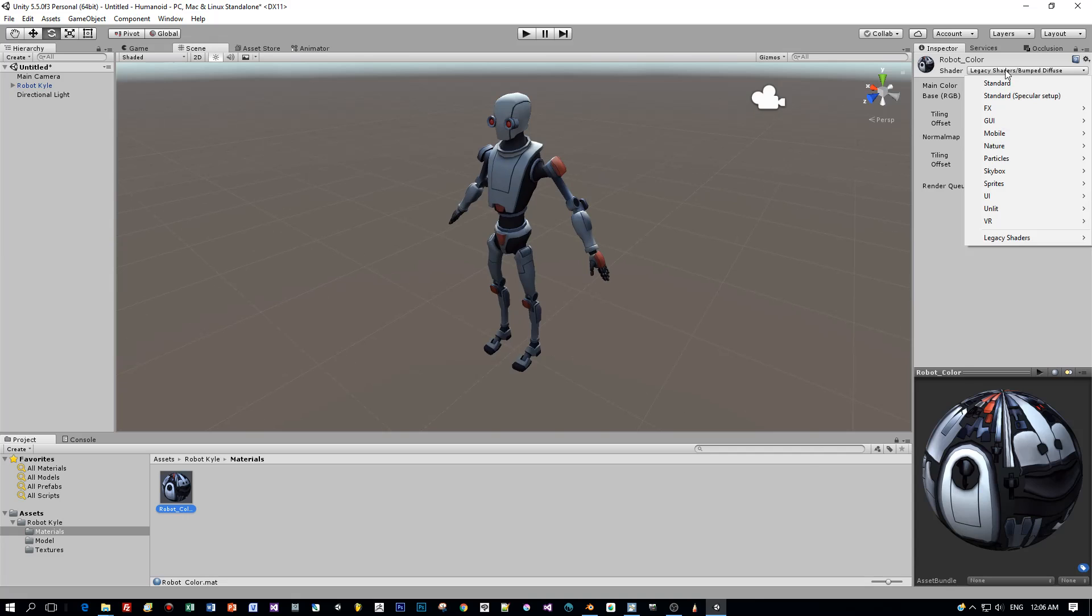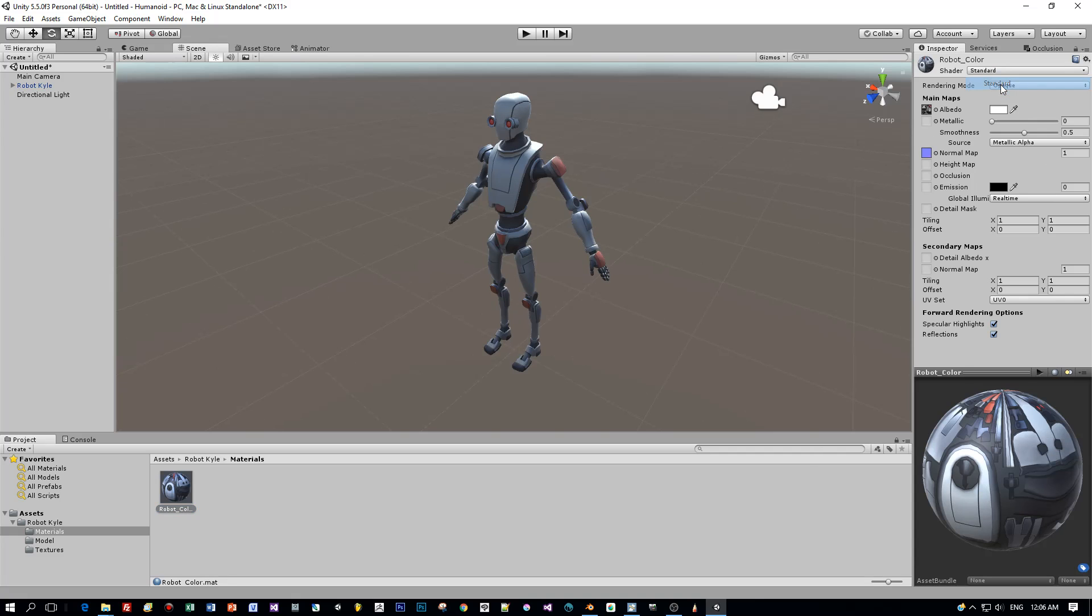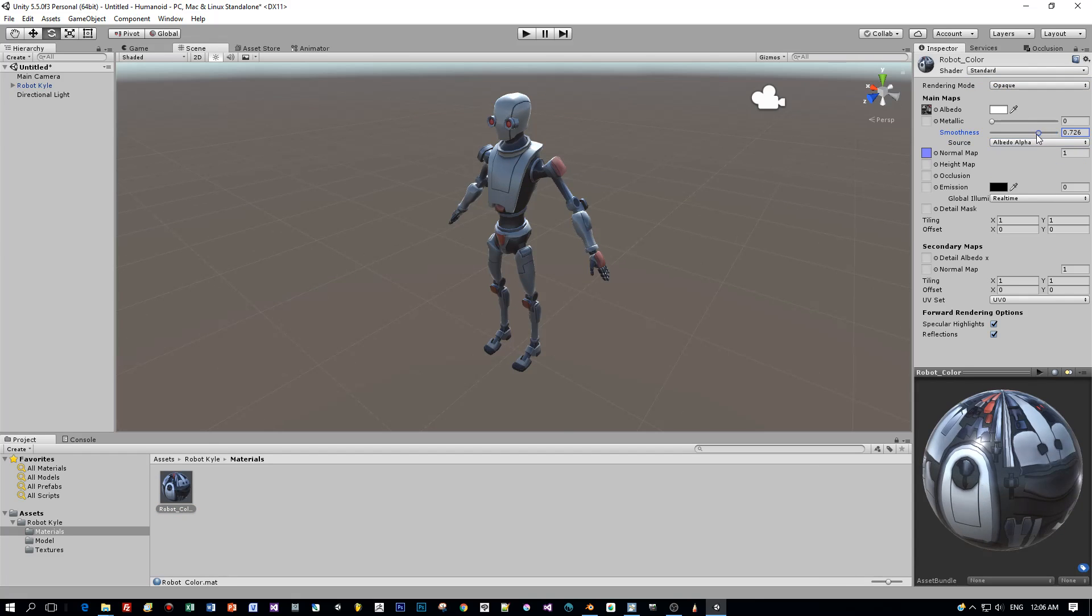It comes with this legacy shader but you can also switch if you like to the standard shader and play around with the metalness and smoothness.